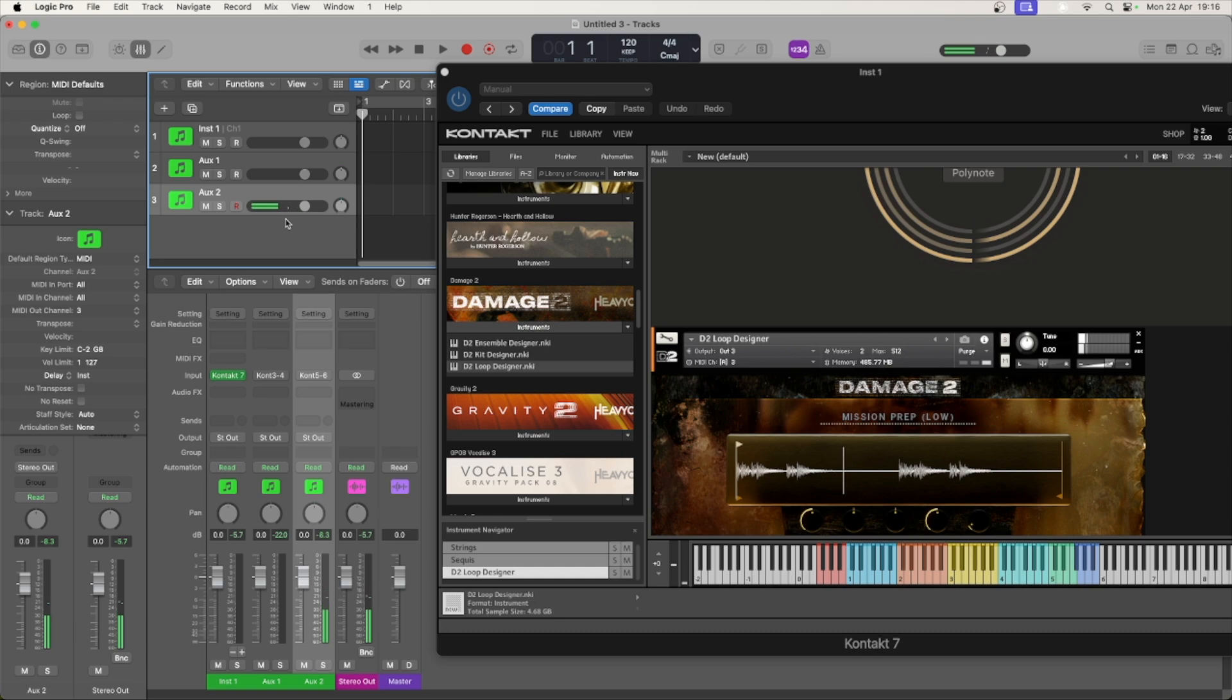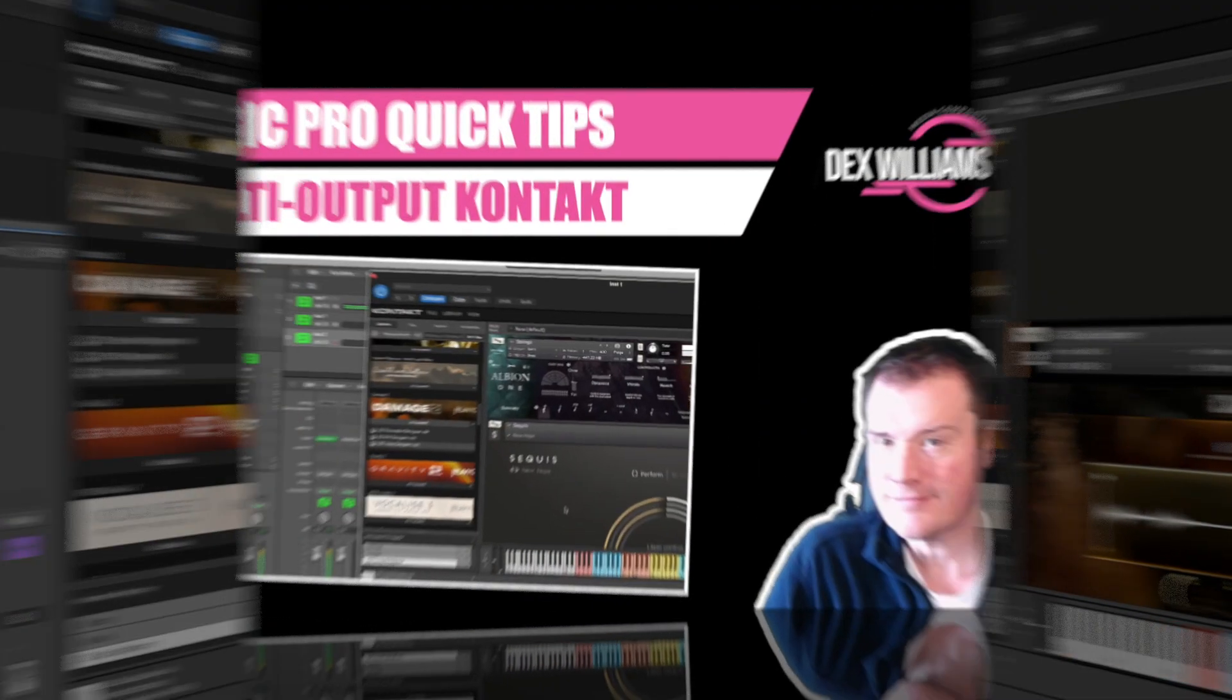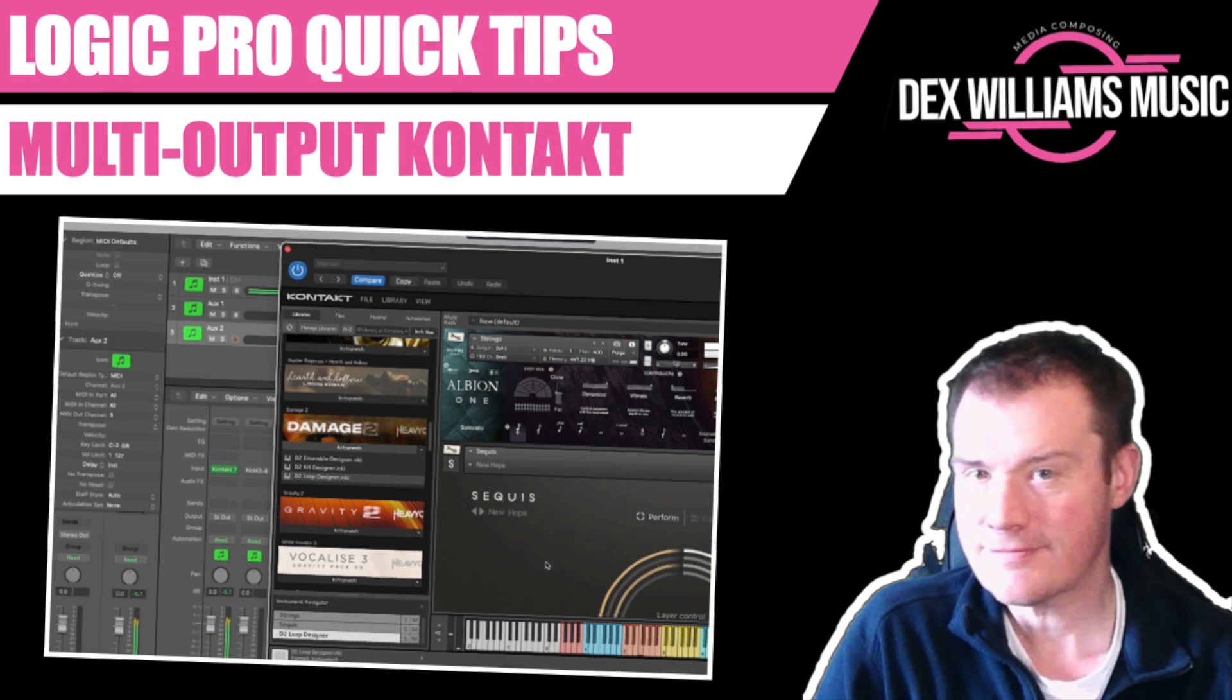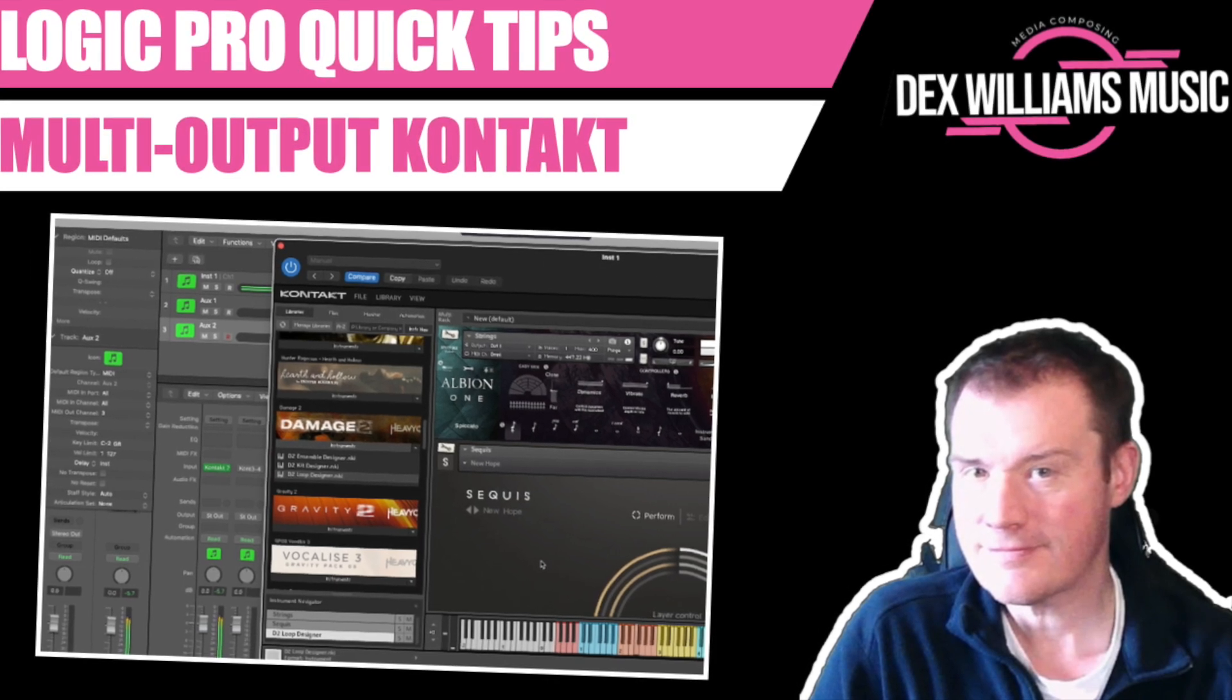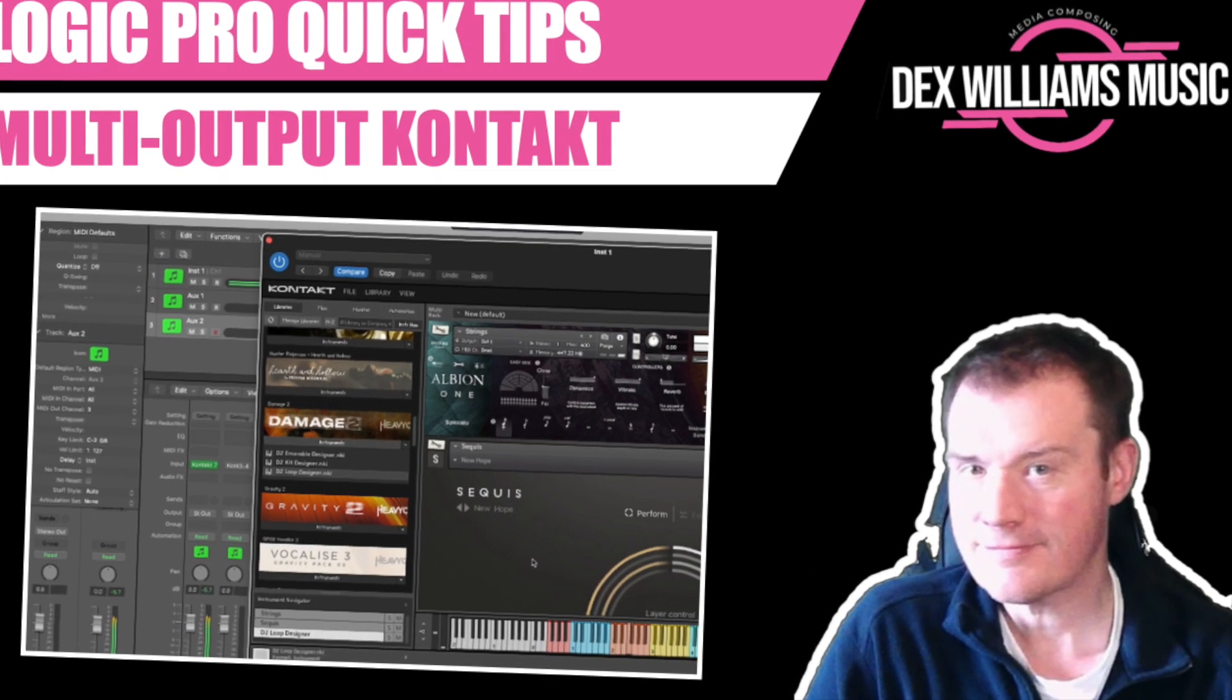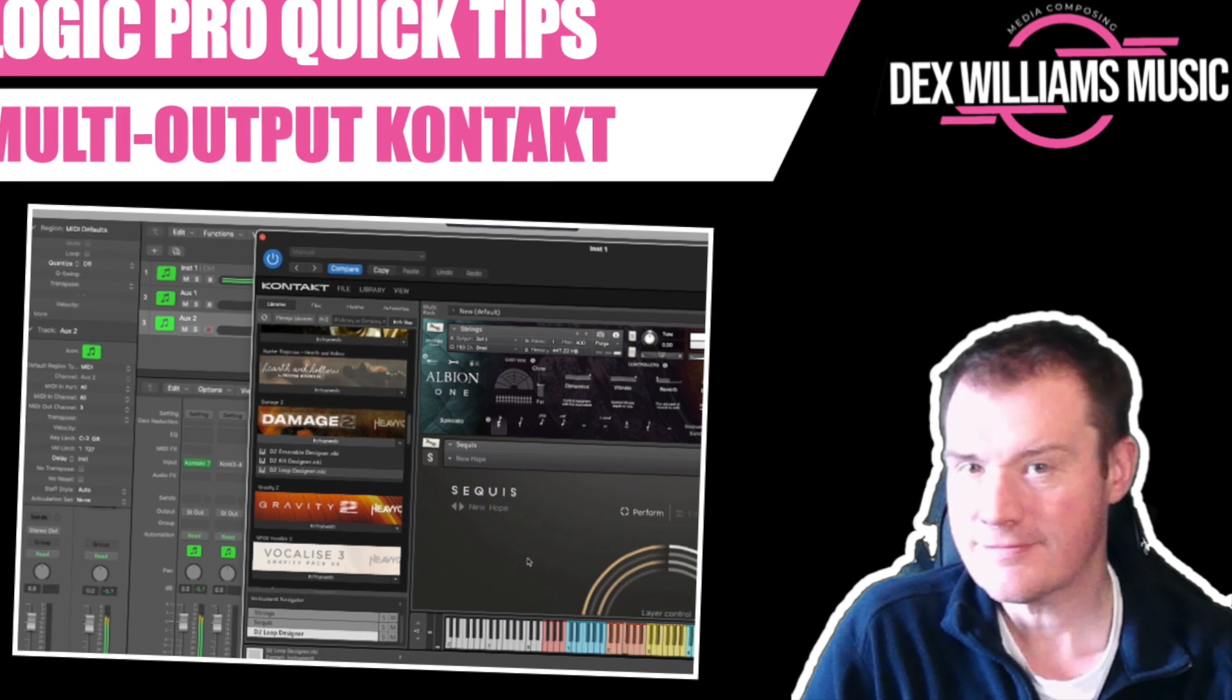That's it. Congratulations. You've now got three instruments in one instance of Kontakt on three different tracks. It's actually quite useful for quick access in your templates.